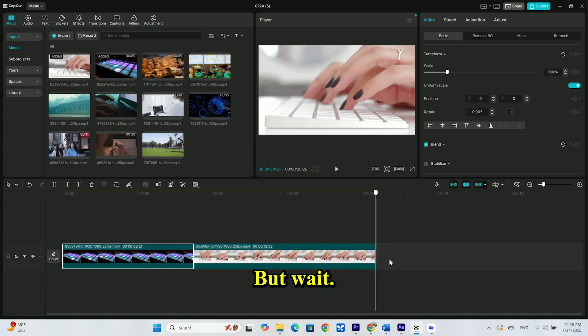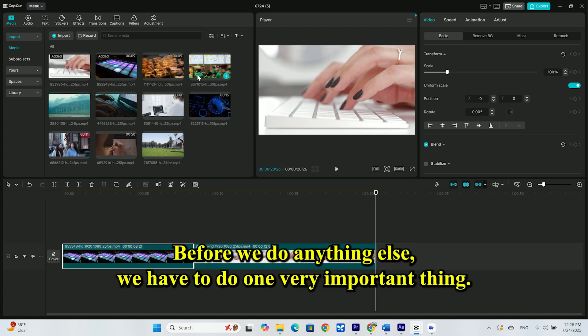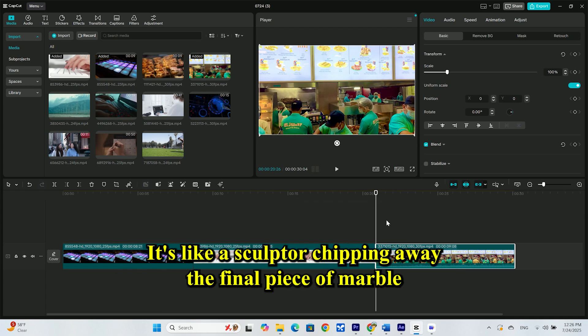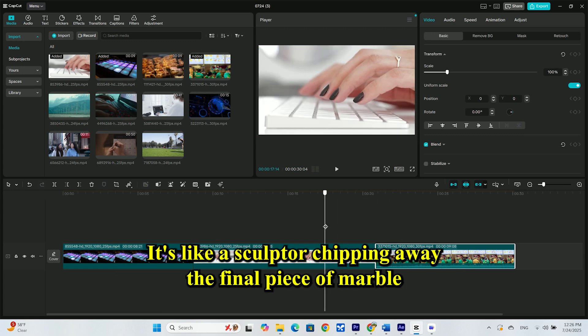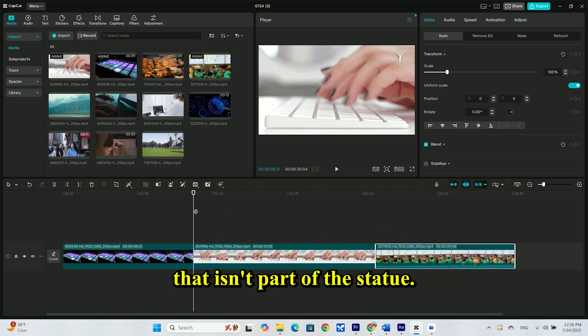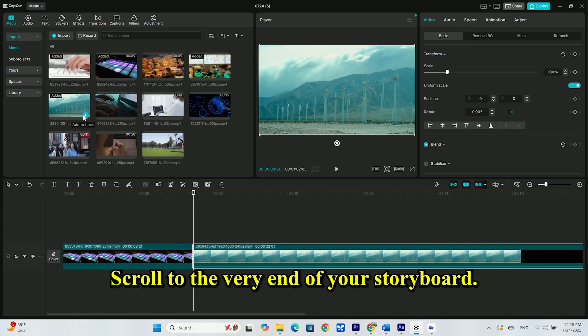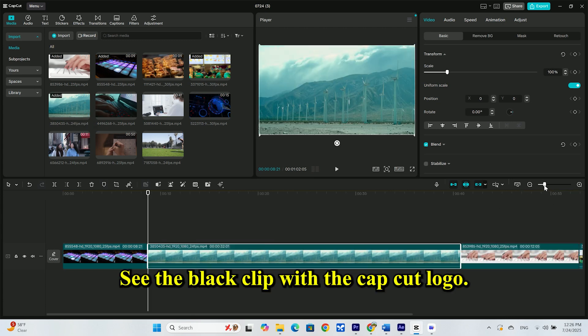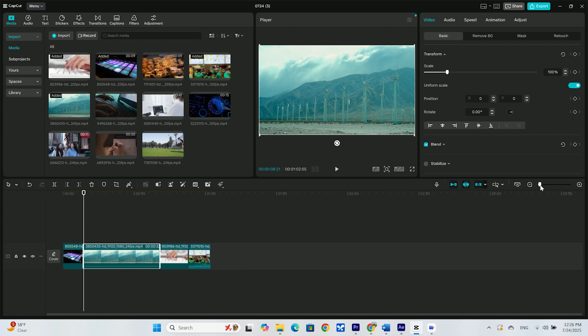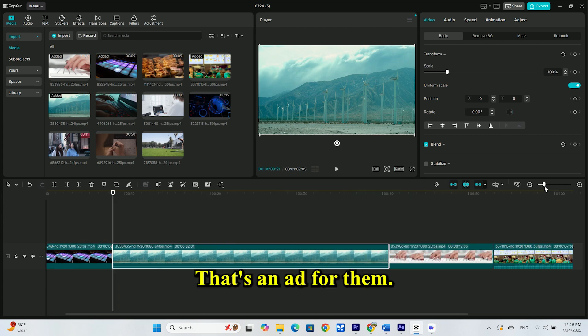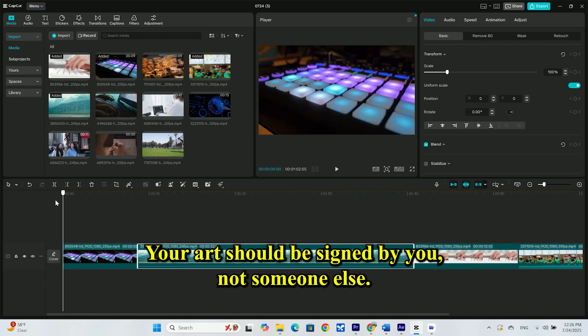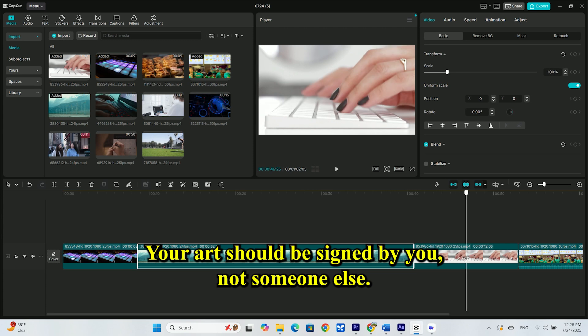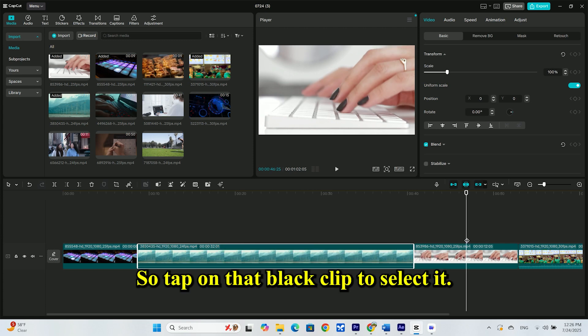But wait. Before we do anything else, we have to do one very important thing. It's like a sculptor chipping away the final piece of marble that isn't part of the statue. Scroll to the very end of your storyboard. See the black clip with the CapCut logo? That's an ad for them. Not a part of your story. Your art should be signed by you, not someone else.